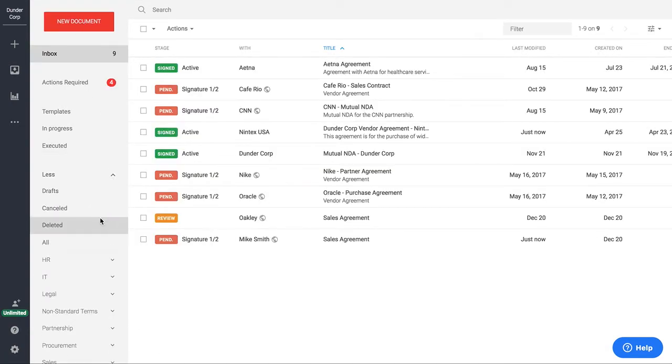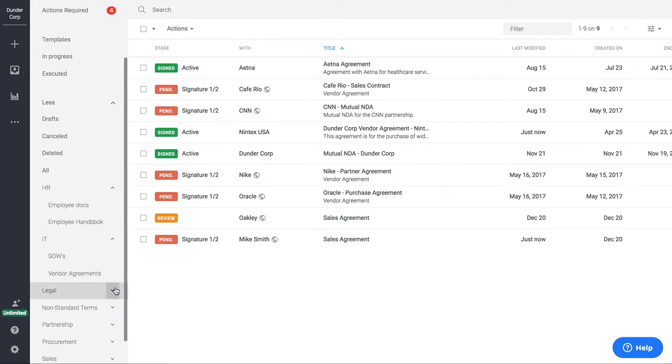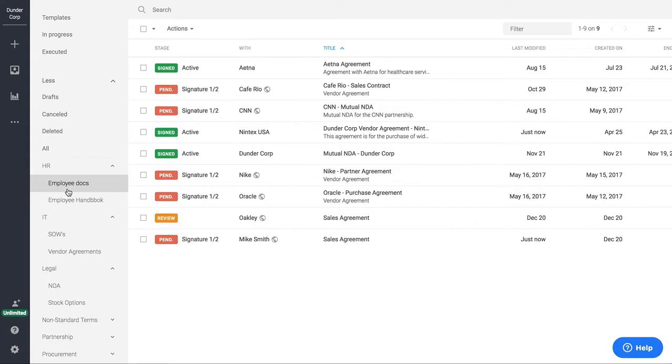The way that we organize contracts in the system is through tagging. It's a lot like a folder structure. So here you have your main tags and your sub tags. Most of our companies actually manage their contracts based on department, contract type, or location.